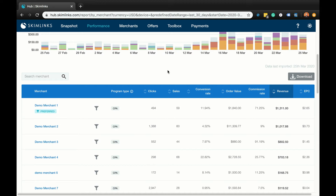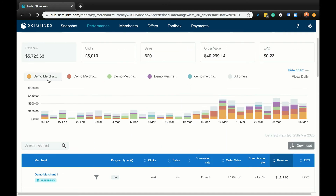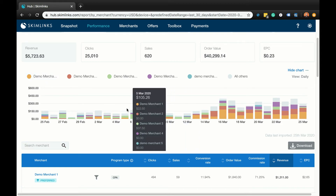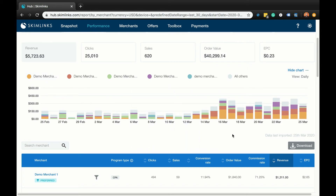The performance by merchant report is very useful as it shows which merchants your audience is interested in buying from, so that you can do more of what works. We can see that most of the revenue for this publisher is coming from one particular merchant. If you scroll back up to the chart, you can click on that merchant to see how the revenue performance is trending. If it's increasing, it could be good to write more content for that merchant. However, it's never good to have all your eggs in one basket, because that merchant might decide to pause their affiliate program all of a sudden.